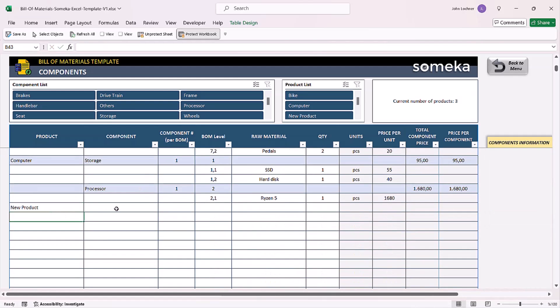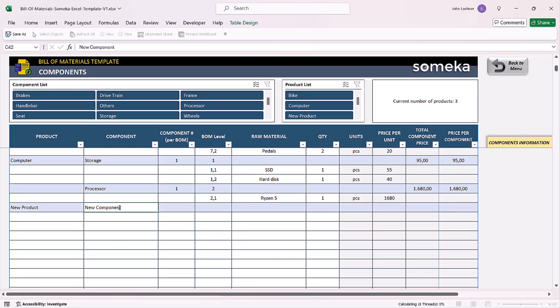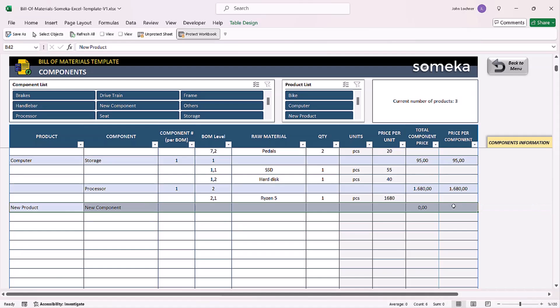Then go on with the components it needs. Once you do that, the conditional formatting for this row will be automatically colored and this will be the beginning of a new product.